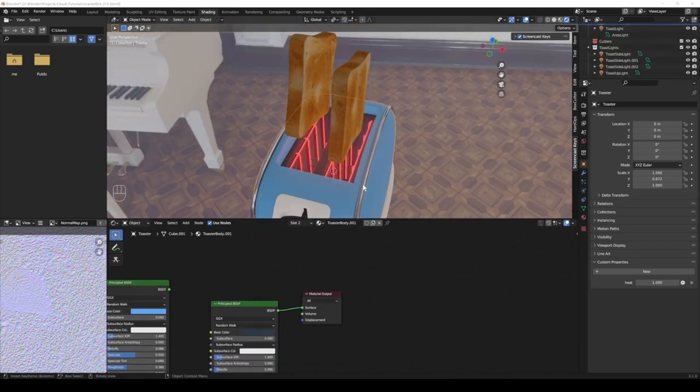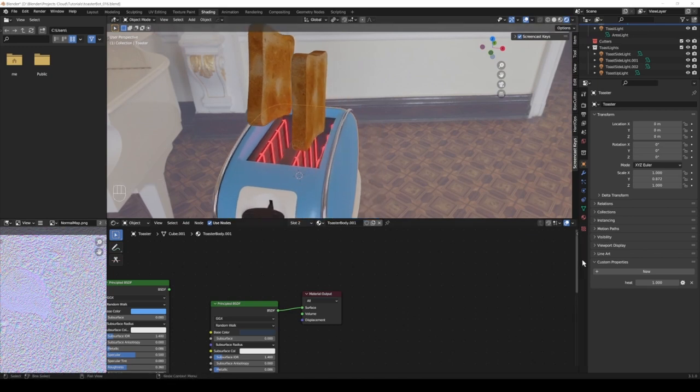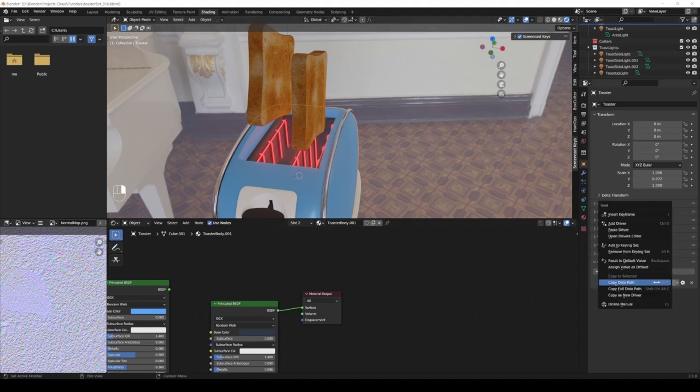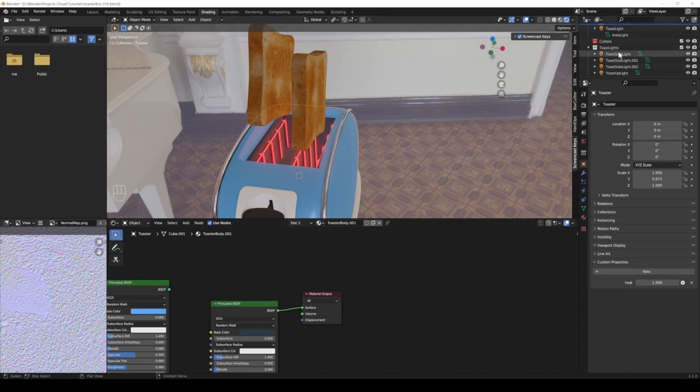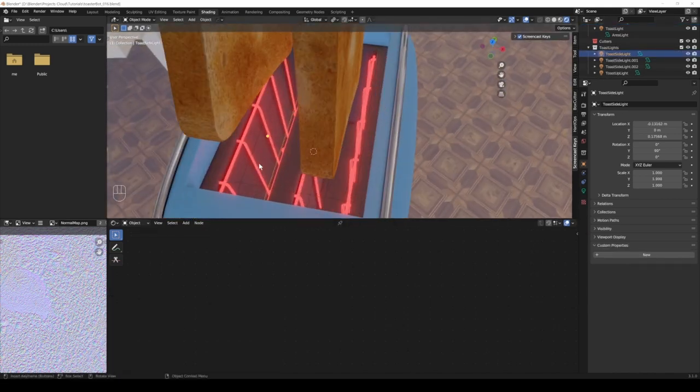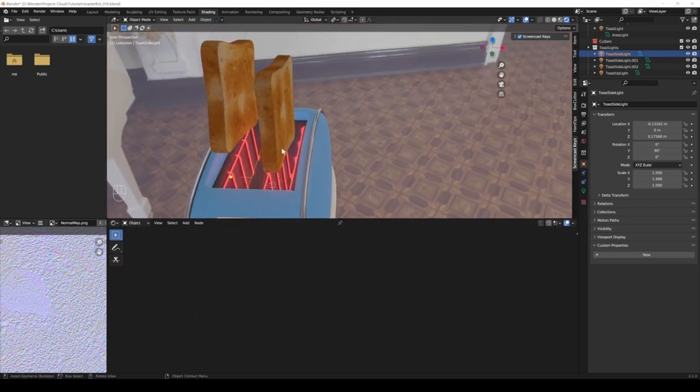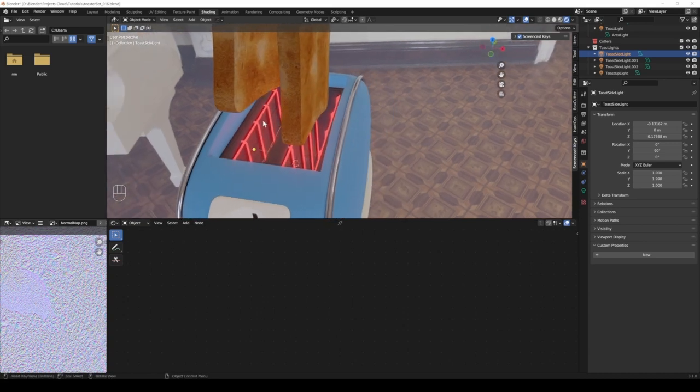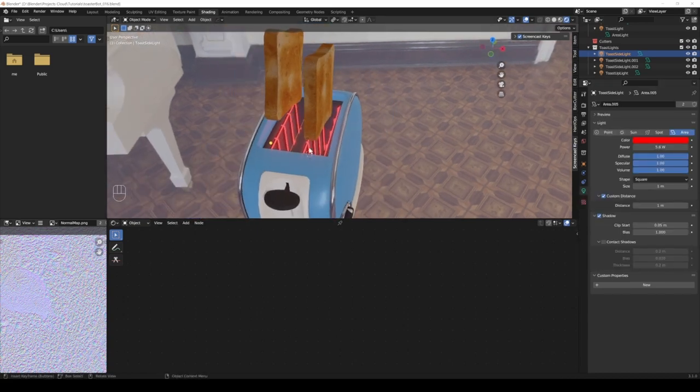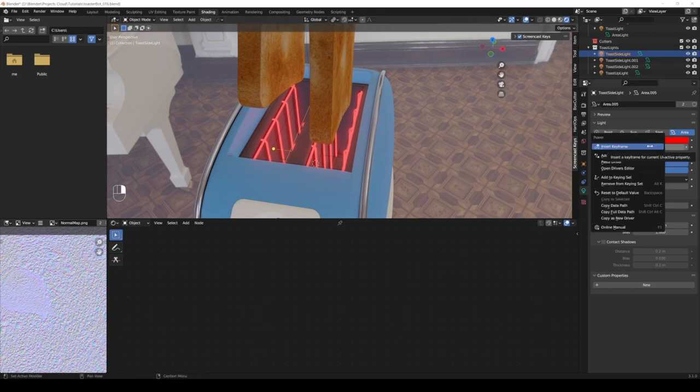And now comes the really cool part because we can use this value and plug it into other places such as the toast lights. Here I'm just going to right click once again, copy data path. Then I choose one of the lights that's sitting in here in the toaster. I did that for Eevee so it can simulate the light from the emission which you don't really get in Eevee.